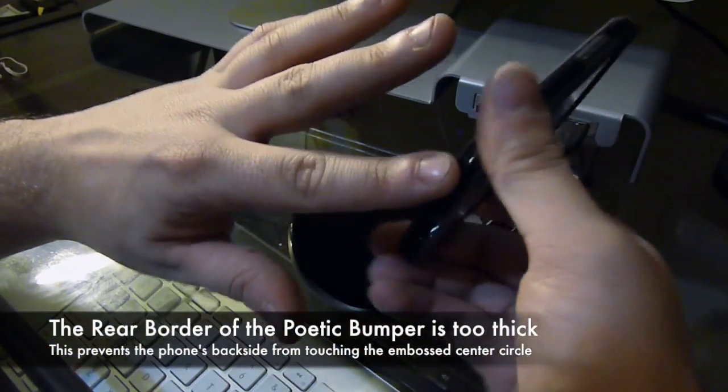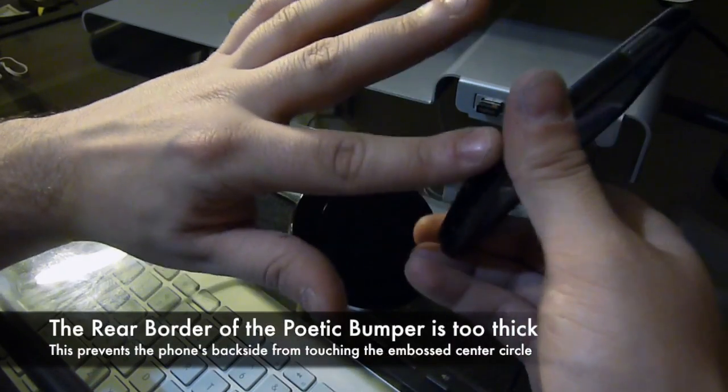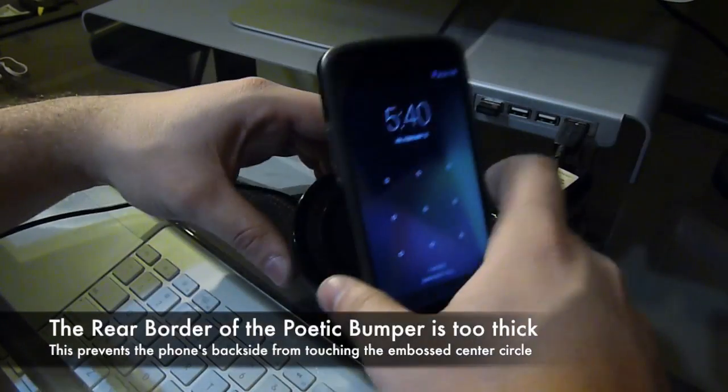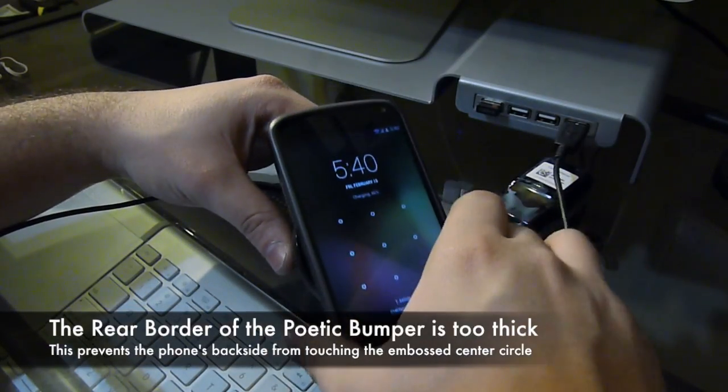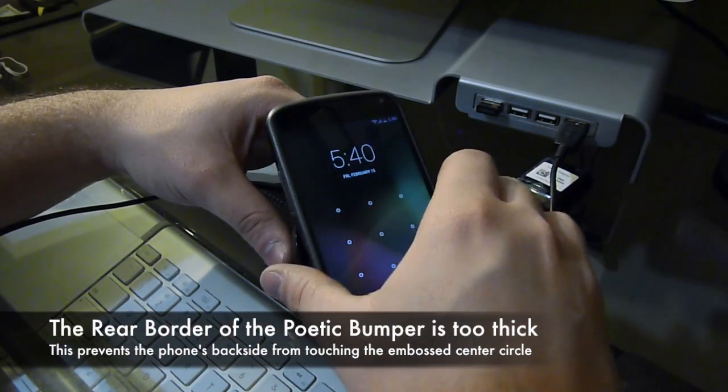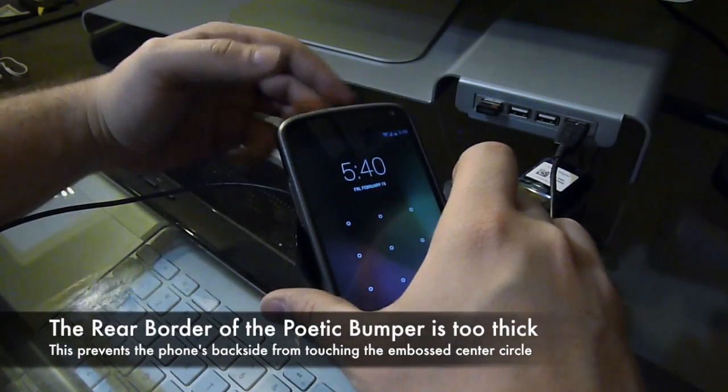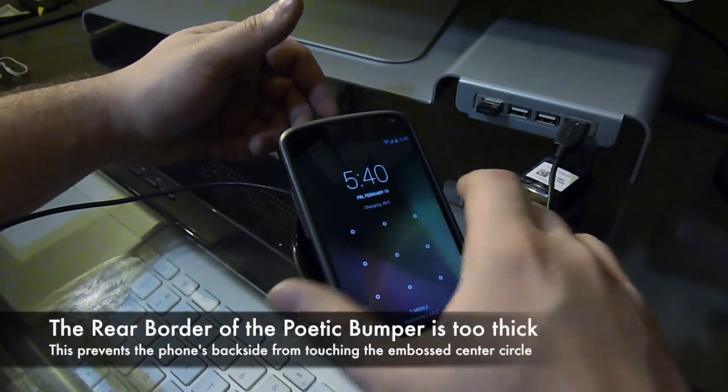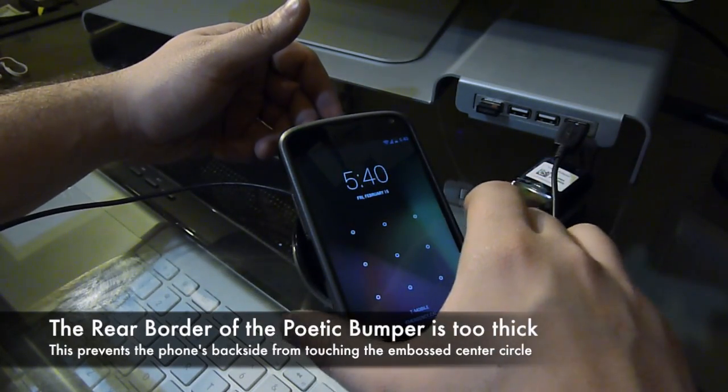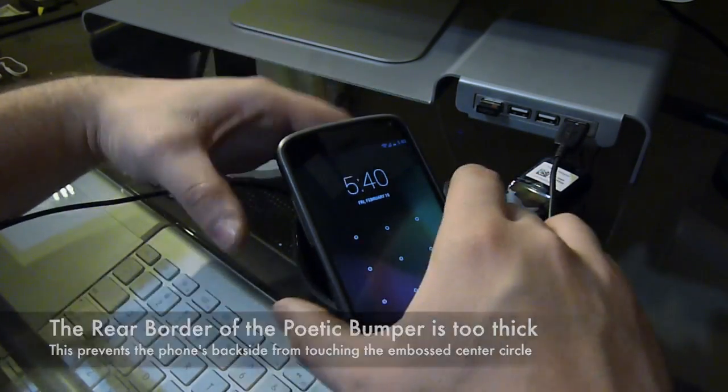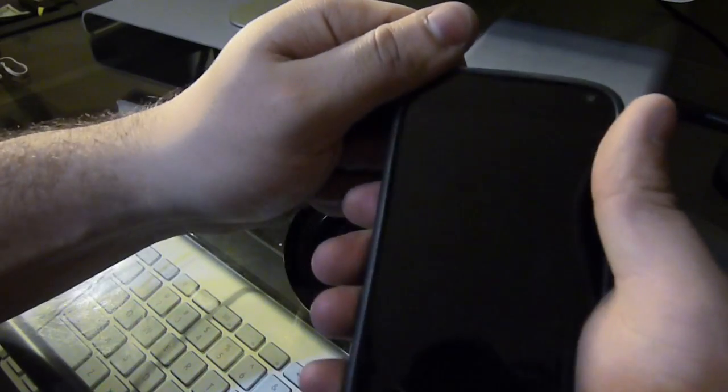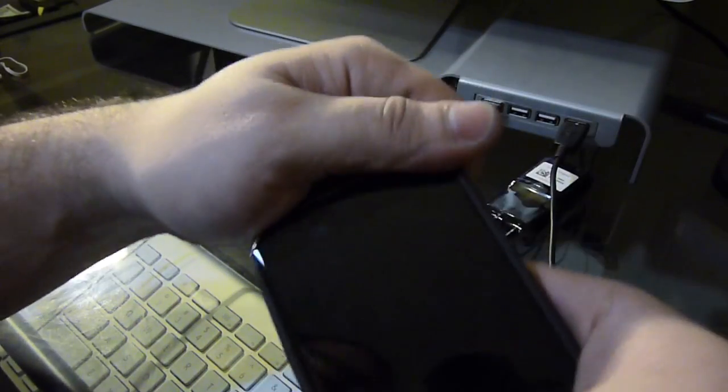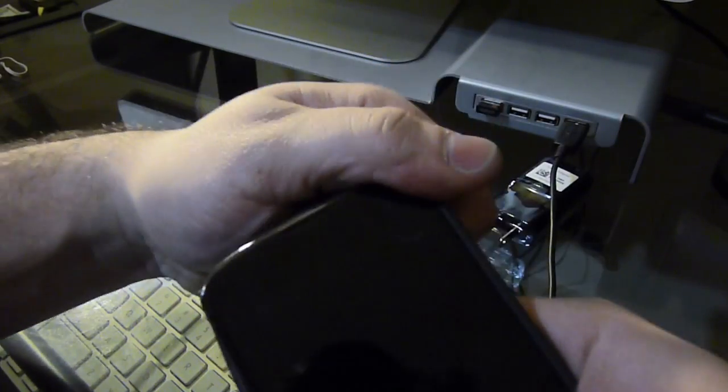Maybe because it's too smooth on the bottom, and you don't feel any magnet at all. Yeah, it just stopped charging, so let's take this out of the case.